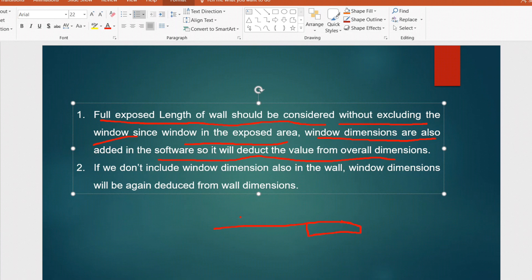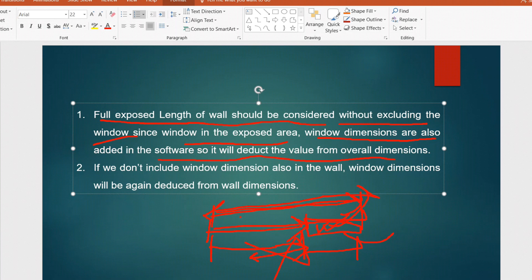Since the window is in the exposure area and window dimensions are also added separately in the software, it will deduct the window value from the overall dimension automatically. In our case the total length is 5.5 feet and the window is 2.2 feet — we must enter the full 5.5 feet. If by mistake you provide only the solid wall length and then add the window dimension separately, the software will double-deduct. You must provide the full exposure length; if there is a window or door, enter that area separately but do not deduct it from the wall length.